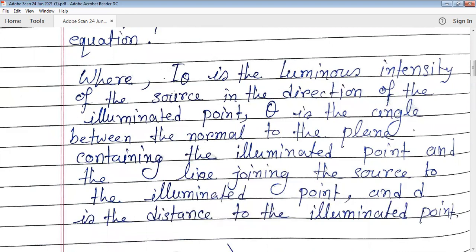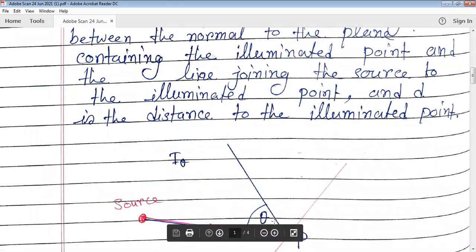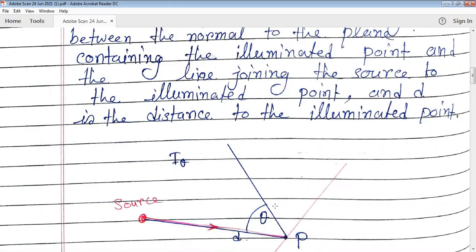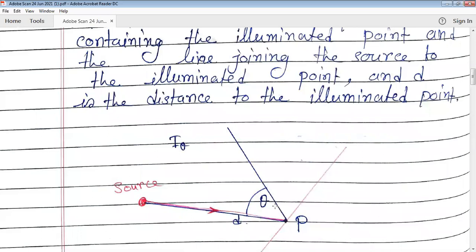Here, i_theta is the luminous intensity of the source in the direction of the illuminated point. The subscript theta denotes the angle at which light is incident. Theta is the angle between the normal to the plane and the line joining the source to the illuminated point — just as shown in the picture. And d is the distance to the illuminated point.